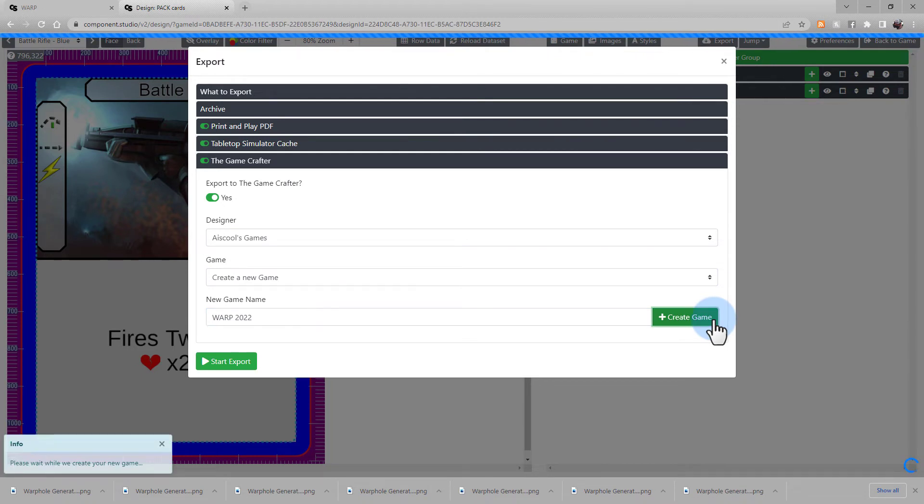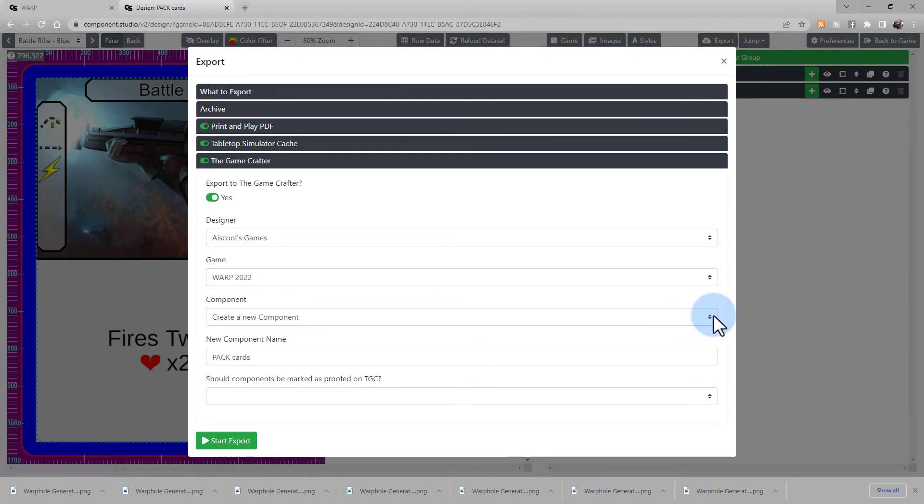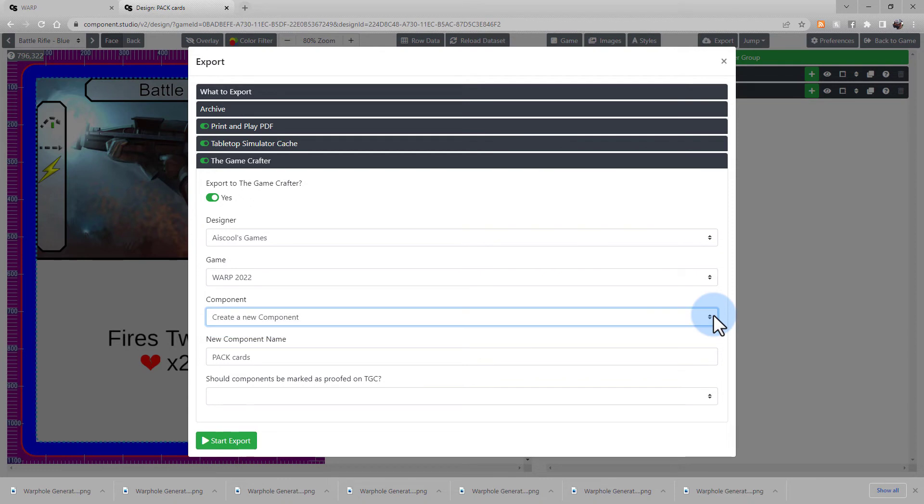Choose Create Game. Within the game, you can choose to create a new component or overwrite an existing one. Go ahead and set the name. I'm going to leave this as Pack Cards, the same as my design name.